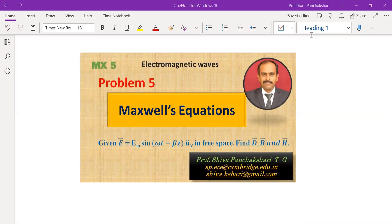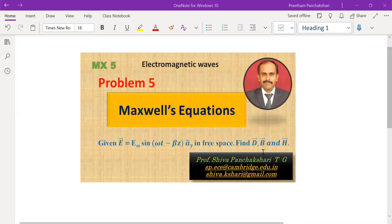Let us solve one more problem. This problem is about finding the vectors D and H from vector E. We know the relations, so we can easily find them.